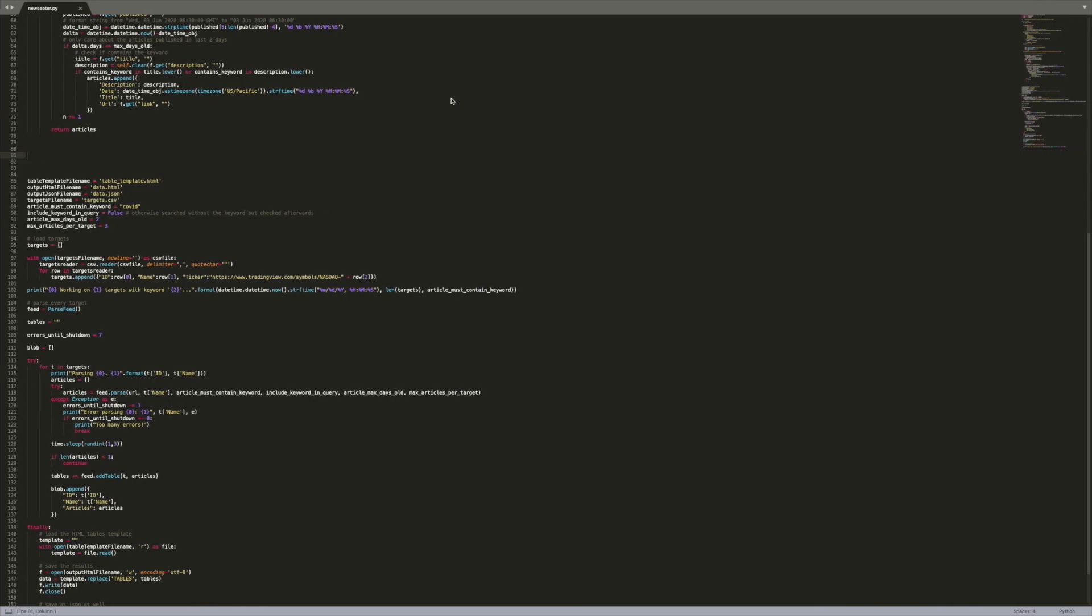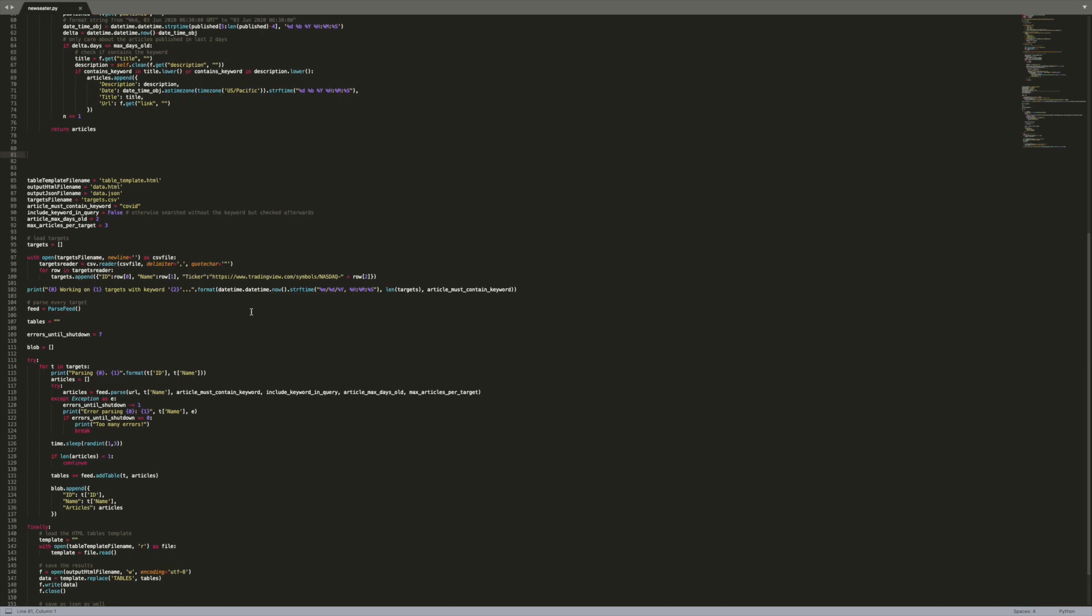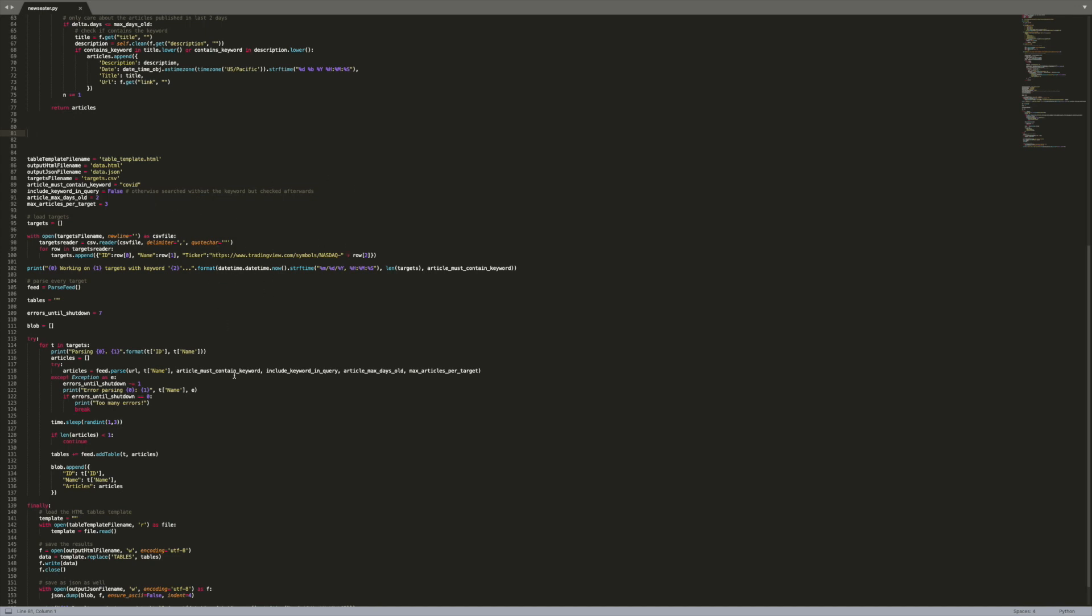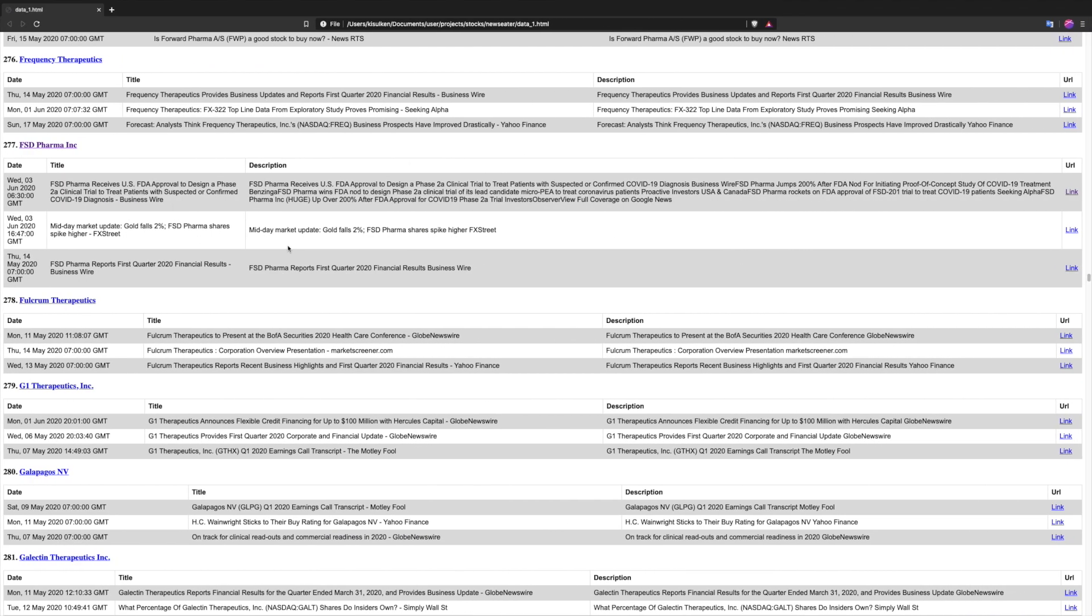Any positive news released will likely increase their price on the stock market. So what this script does is going over every single company listed in that file and queries Google News and only takes the articles that contain the word COVID and then it produces this HTML file.